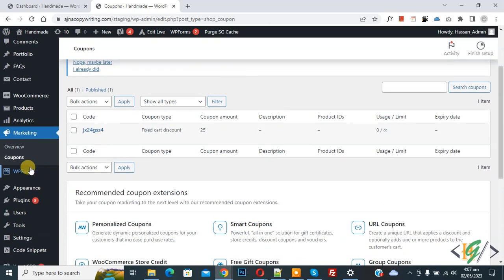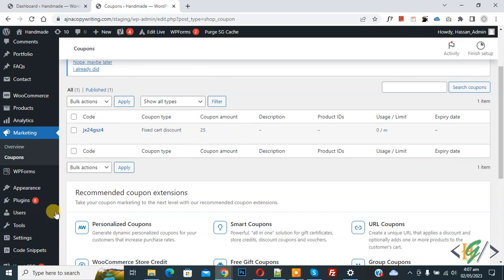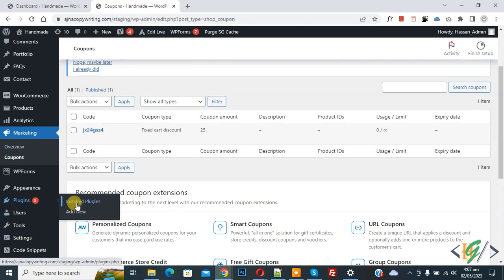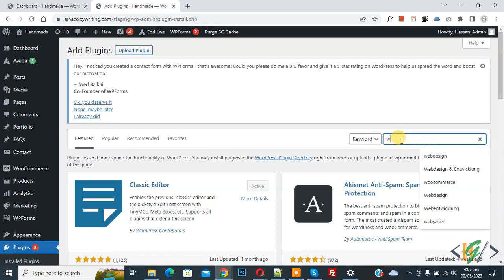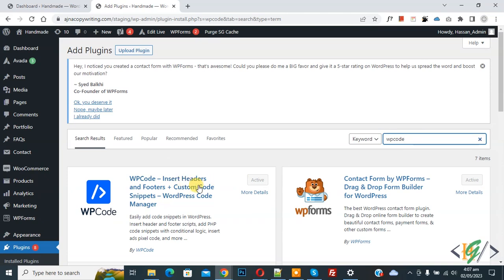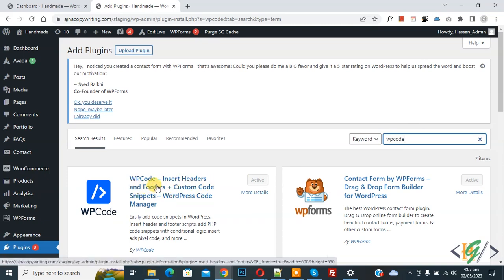We are in the coupon section, now we are going to calculate coupon sales. So we are going to install a plugin. On the left side you see plugins, so click on add new. Then write WP code. So this is the plugin WP code insert header and footer we will use.